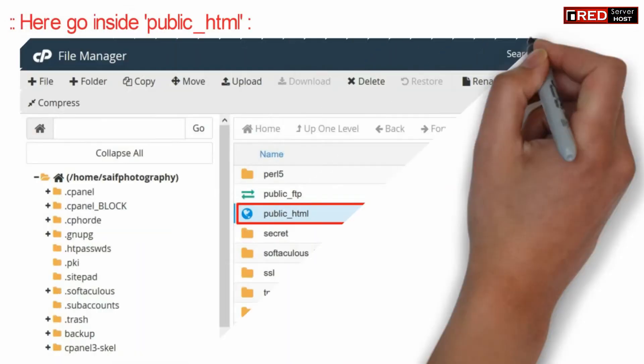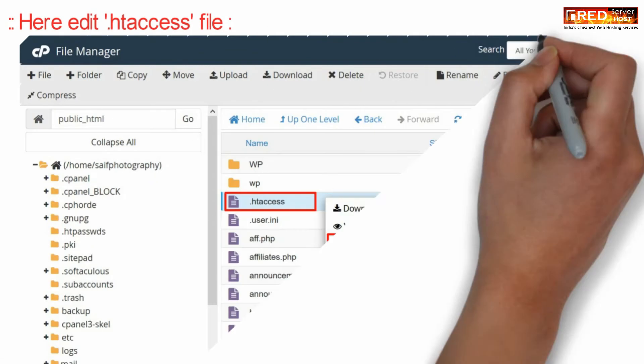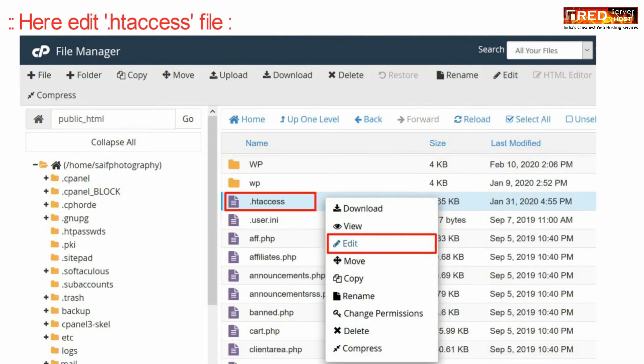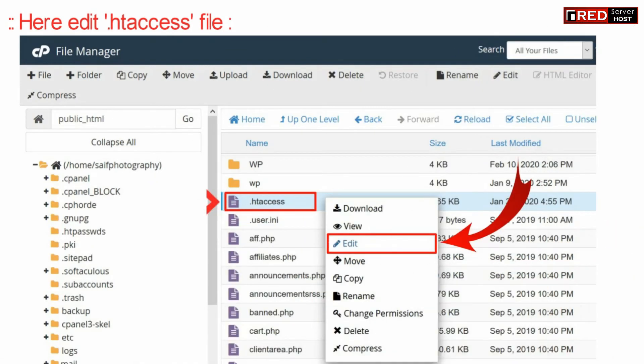Now here go inside public_html. Now here edit the .htaccess file.